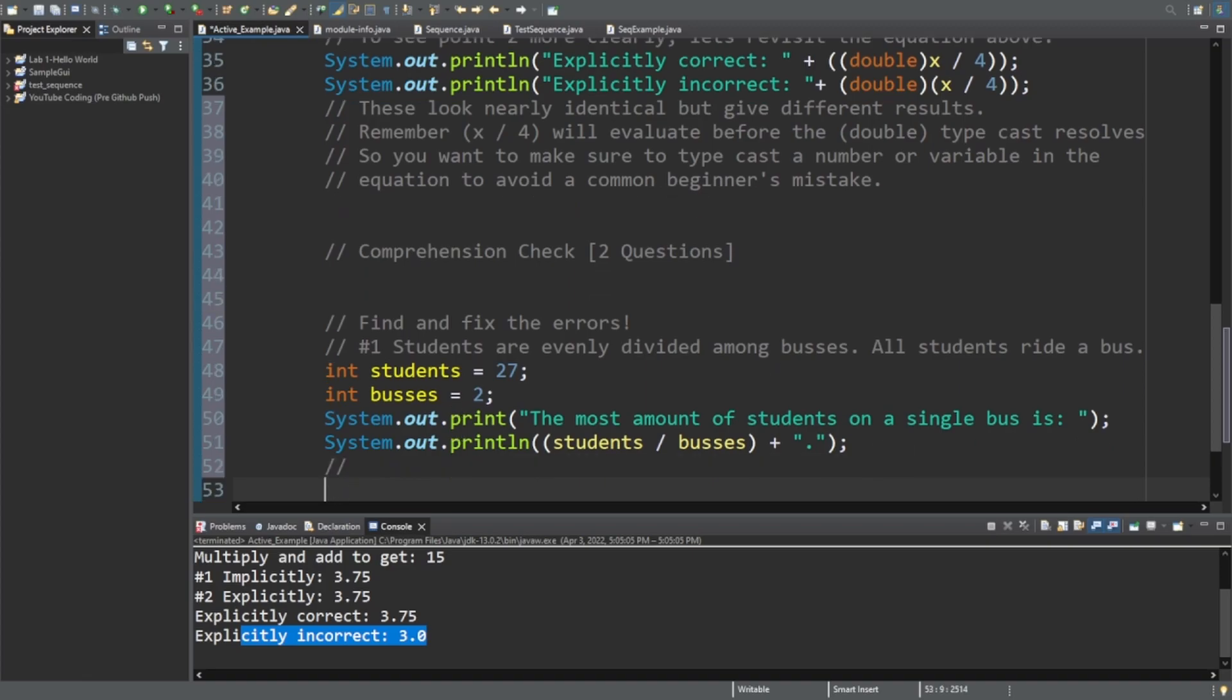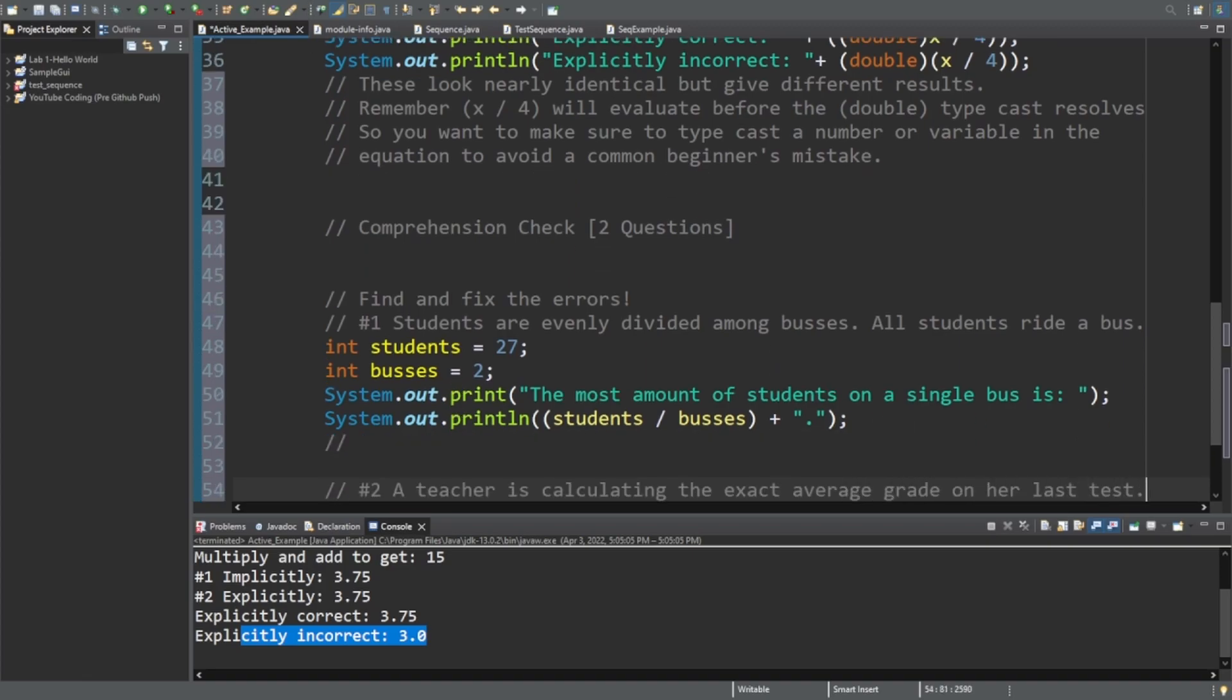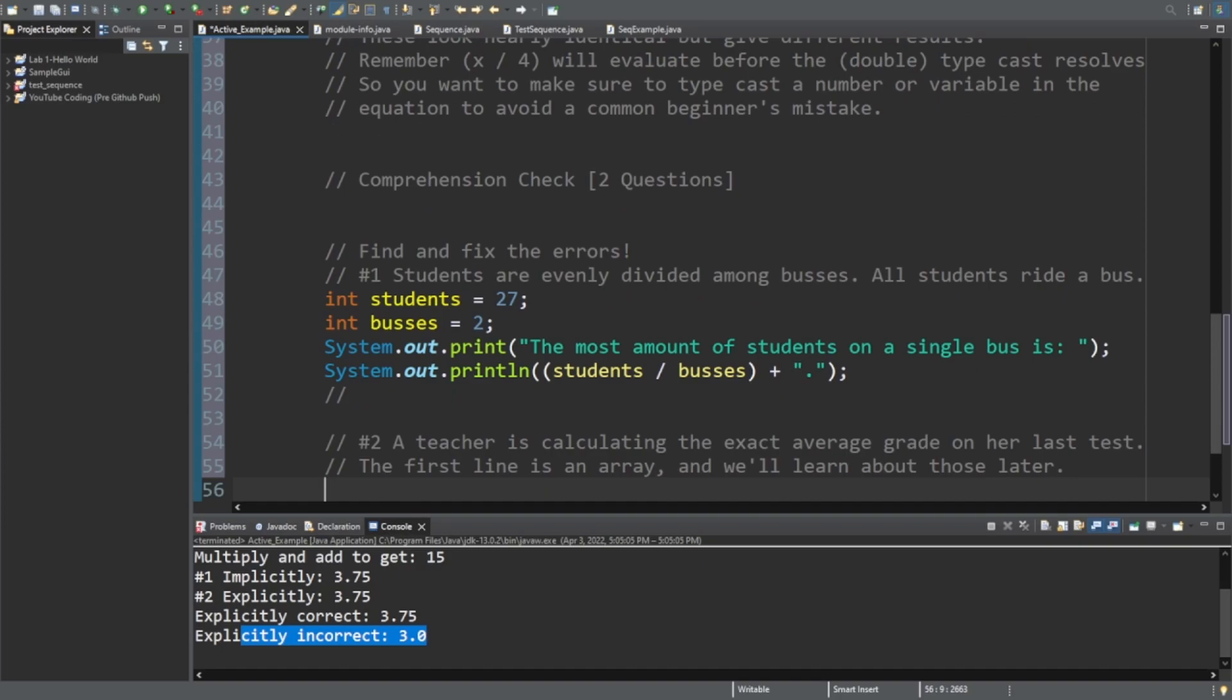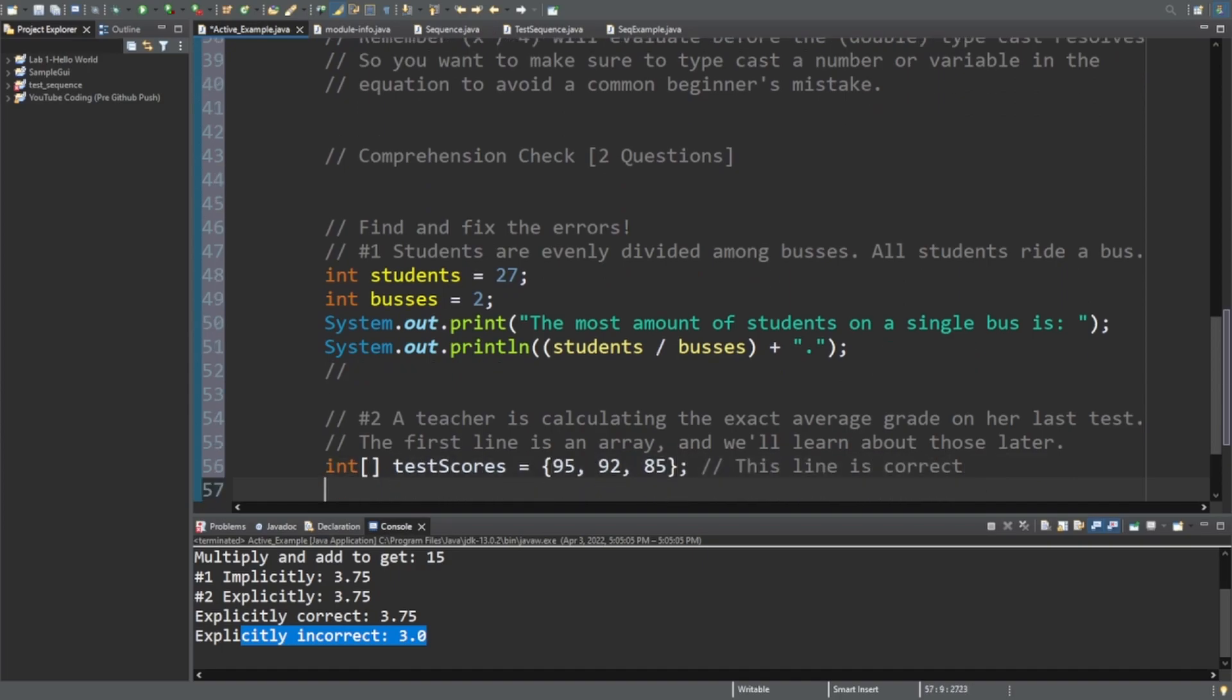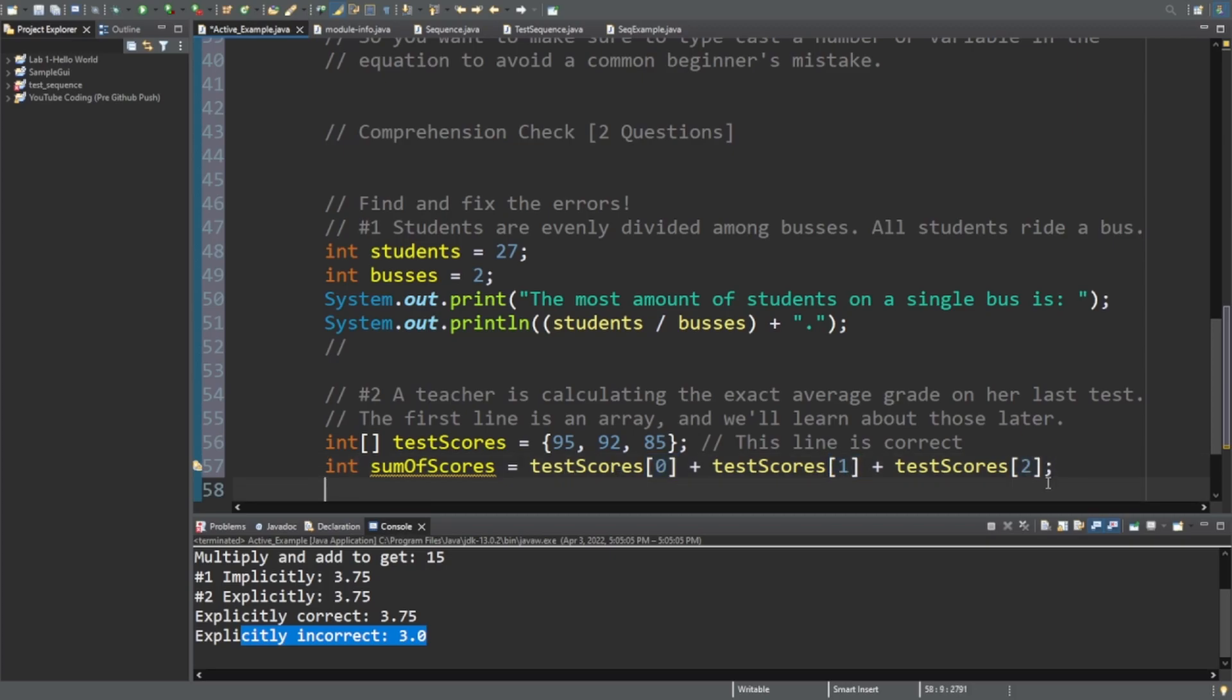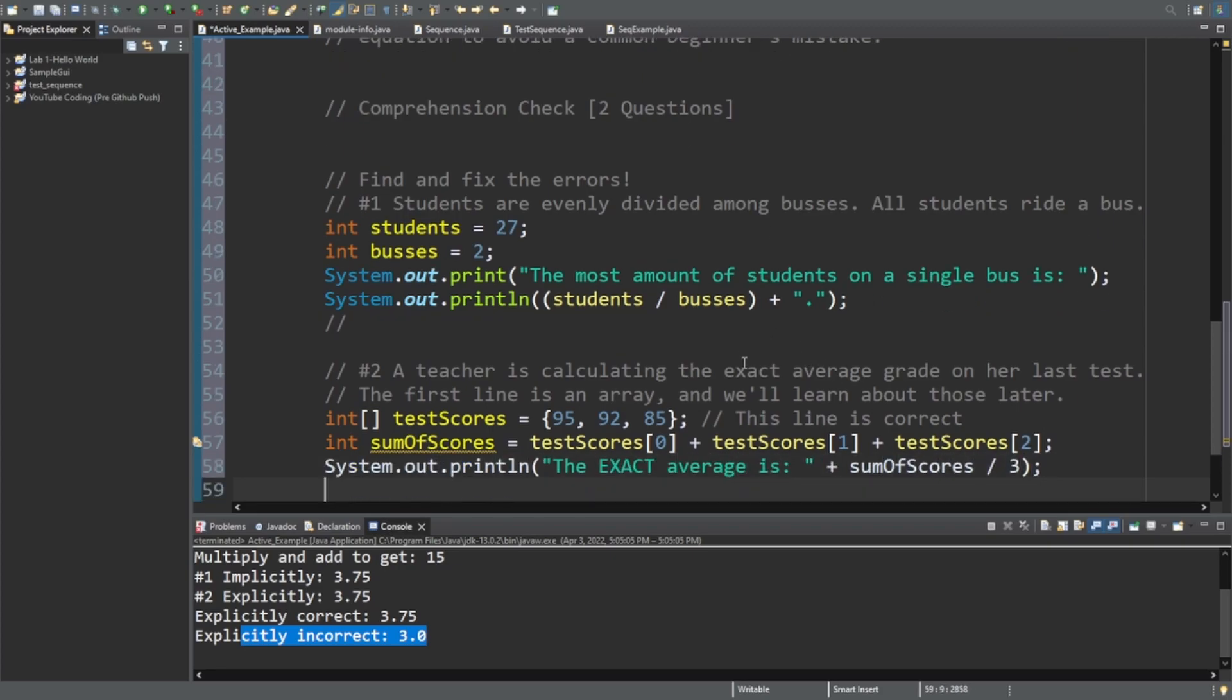And number two, a teacher is calculating the exact average grade on her last test. So the exact average. The first line is an array, and we'll learn about those later. Do not worry about this line right here. Just know that this basically says, here's a list of scores. I just want to show you a sneak peek at those because I love these. This adds those scores. This isn't an array video, so I won't get too much into it. But this is saying, add 95 to 92 to 85. I know that it's just a really fancy way of doing it. System.out.print line. The exact average is plus the sum of scores divided by 3. Both of these lines have errors. Fix them and come back in 5 seconds after you pause the video and solve it. Let me know in the comments. And then unpause it to see if you got it right.